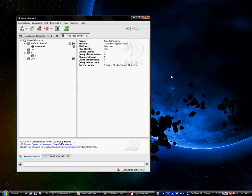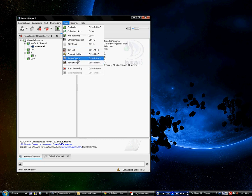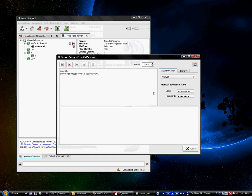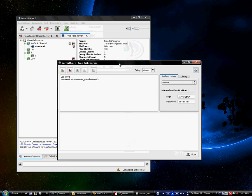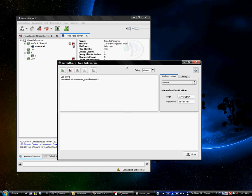I'm going to be using the server query under tools. Apparently some people don't like using Putty or it's been crashing on them, so I'm going to try using server query more, even though I don't really care for it.